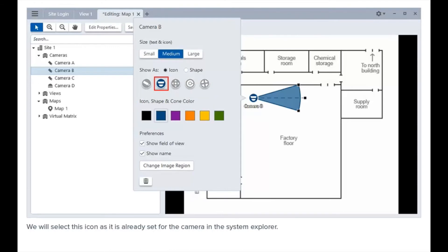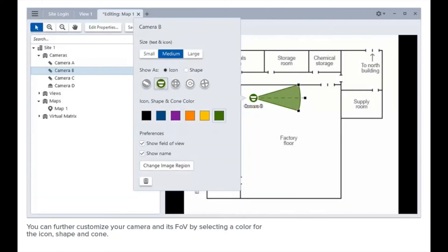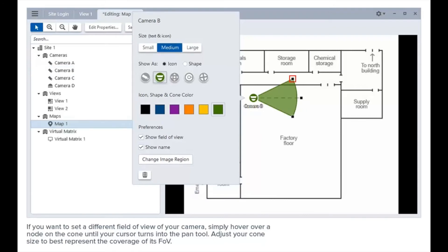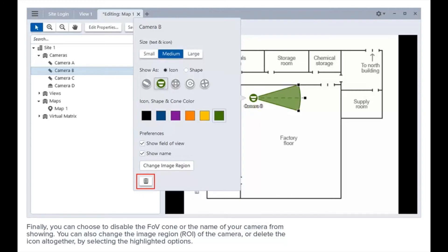You can further customize your camera and its FOV by selecting a color for the icon, shape, and cone. If you want to set a different field of view, simply hover over a node on the cone until your cursor turns into the pan tool, then adjust your cone size to best represent the coverage of its FOV. Finally, you can choose to disable the FOV cone or the camera name from showing. You can also change the image region of the camera or delete the icon altogether by selecting the highlighted options.